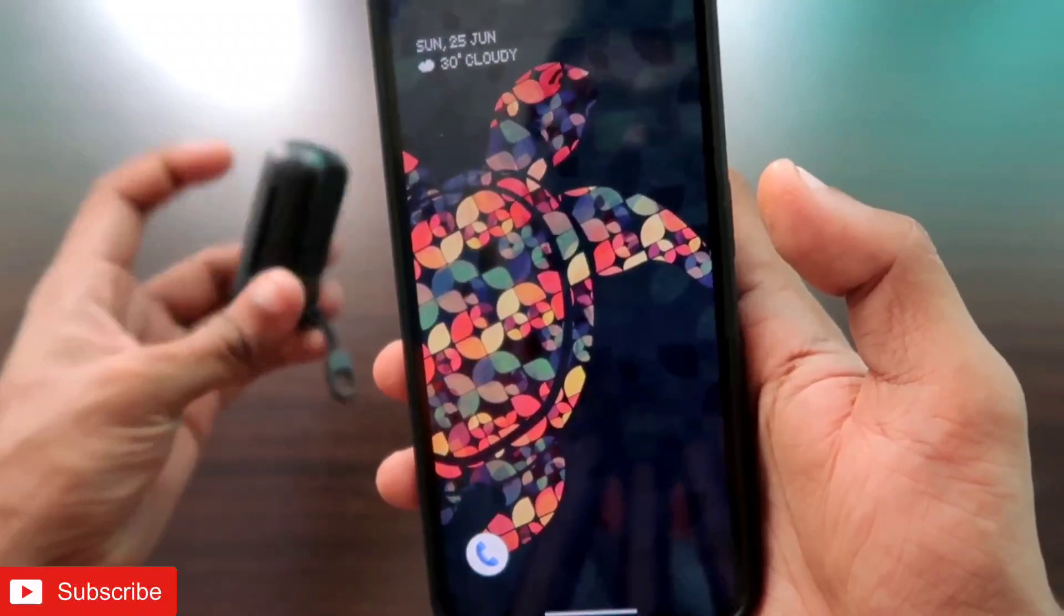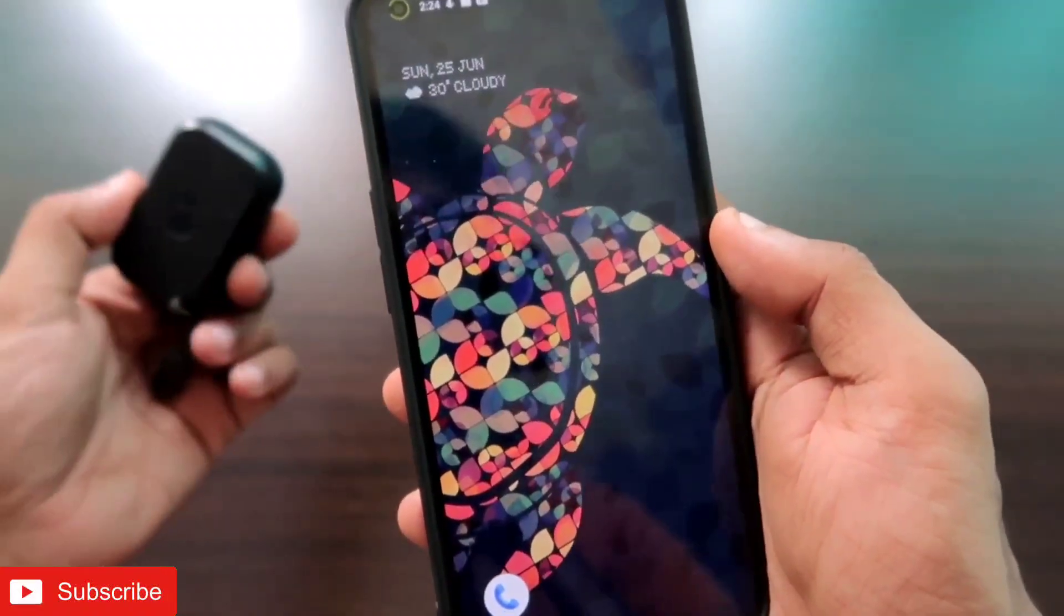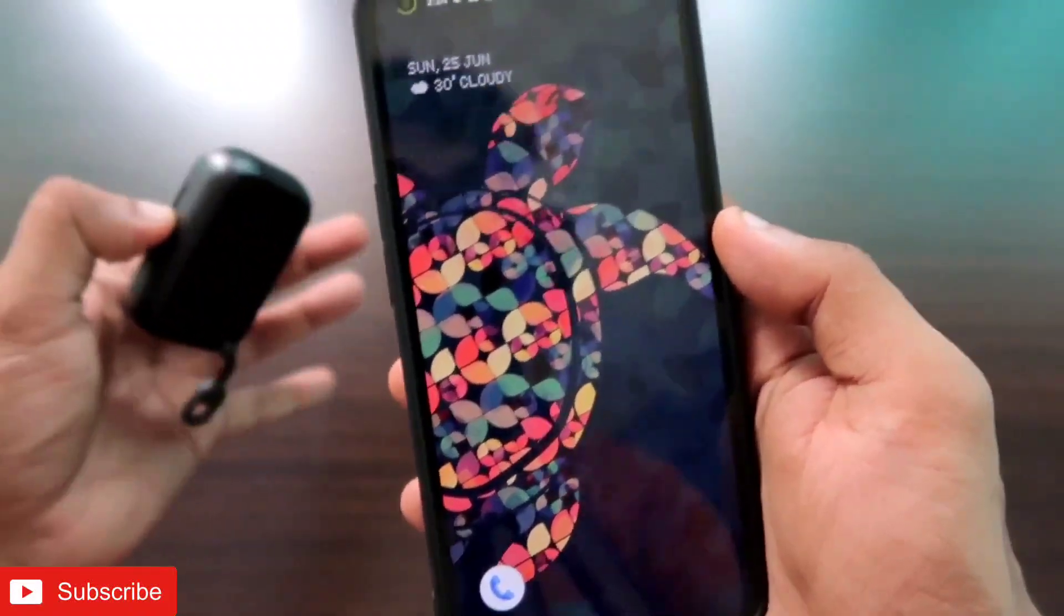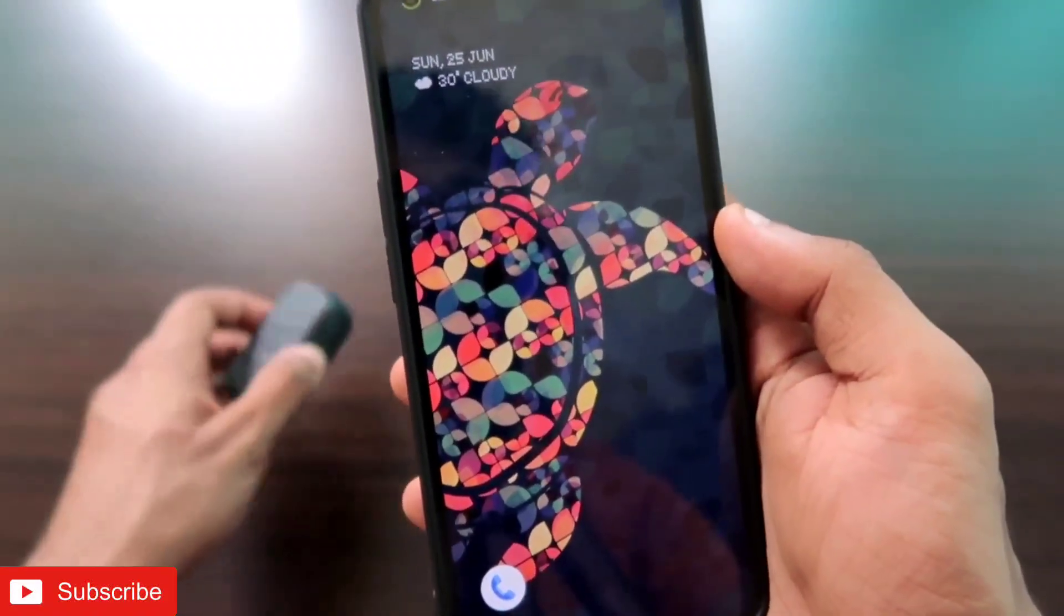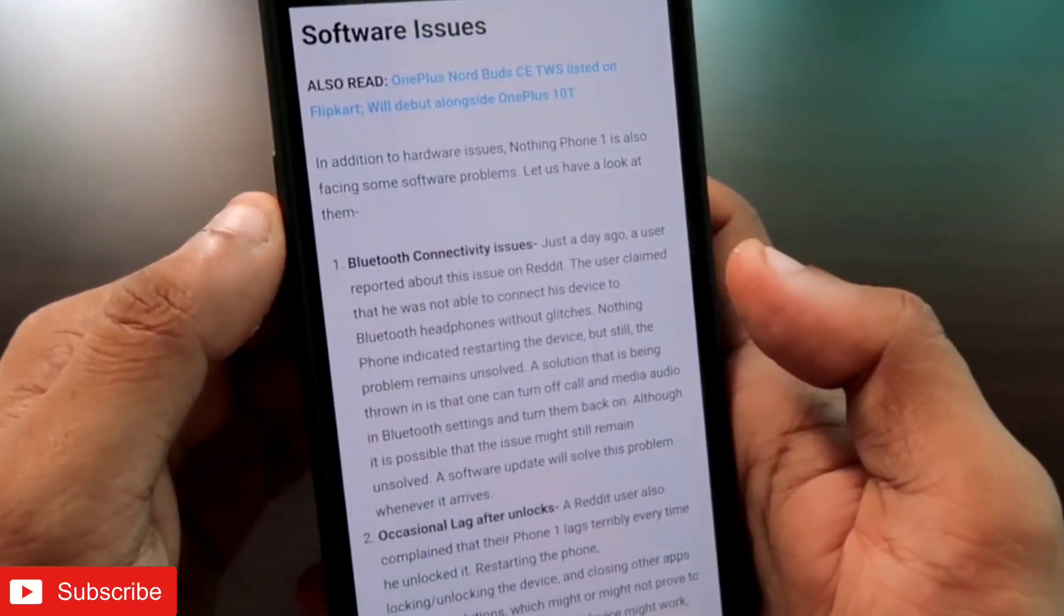But now we can fix this, and definitely there is a way in which we can improve the latency of the Bluetooth earphones and listen to music without any glitches from the phone.